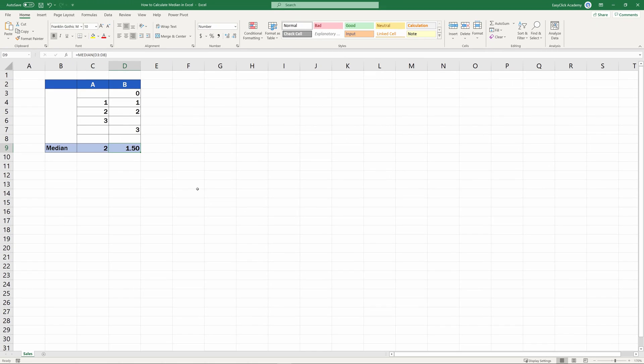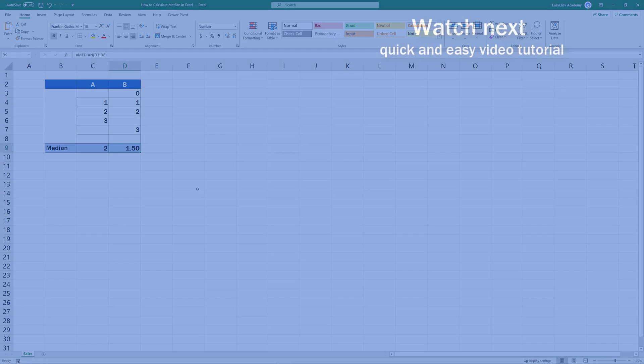It's important to know that Excel treats 0 like a regular value, so it's taken into account in the calculation.